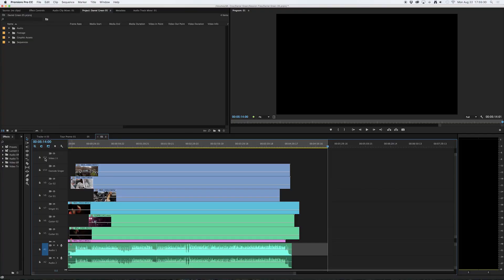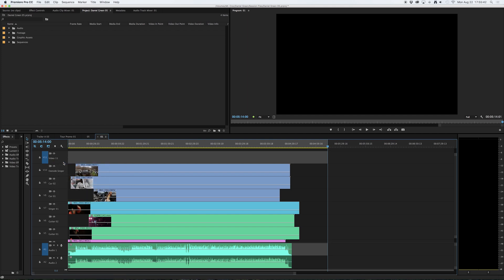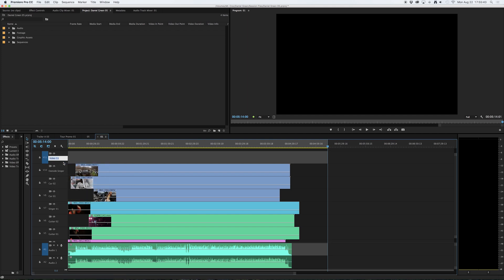I click on V11 and since it's blue and highlighted on this track I can see that it is indeed the target track. I'd like to rename this track so I'm going to right click on video 11, say rename, and I'll just call this print track.